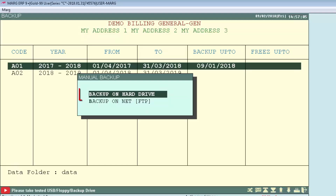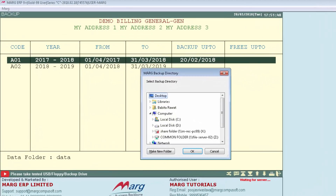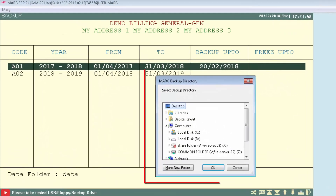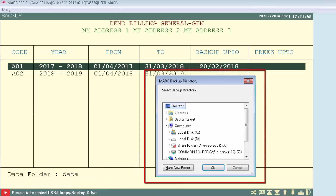Select 'Backup on Hard Drive' and press Enter. The directory of Mark backup window will open, from where you choose which hard drive you want to use. You can take backup on any drive except the C drive, because whenever your system is formatted, the C drive gets formatted.